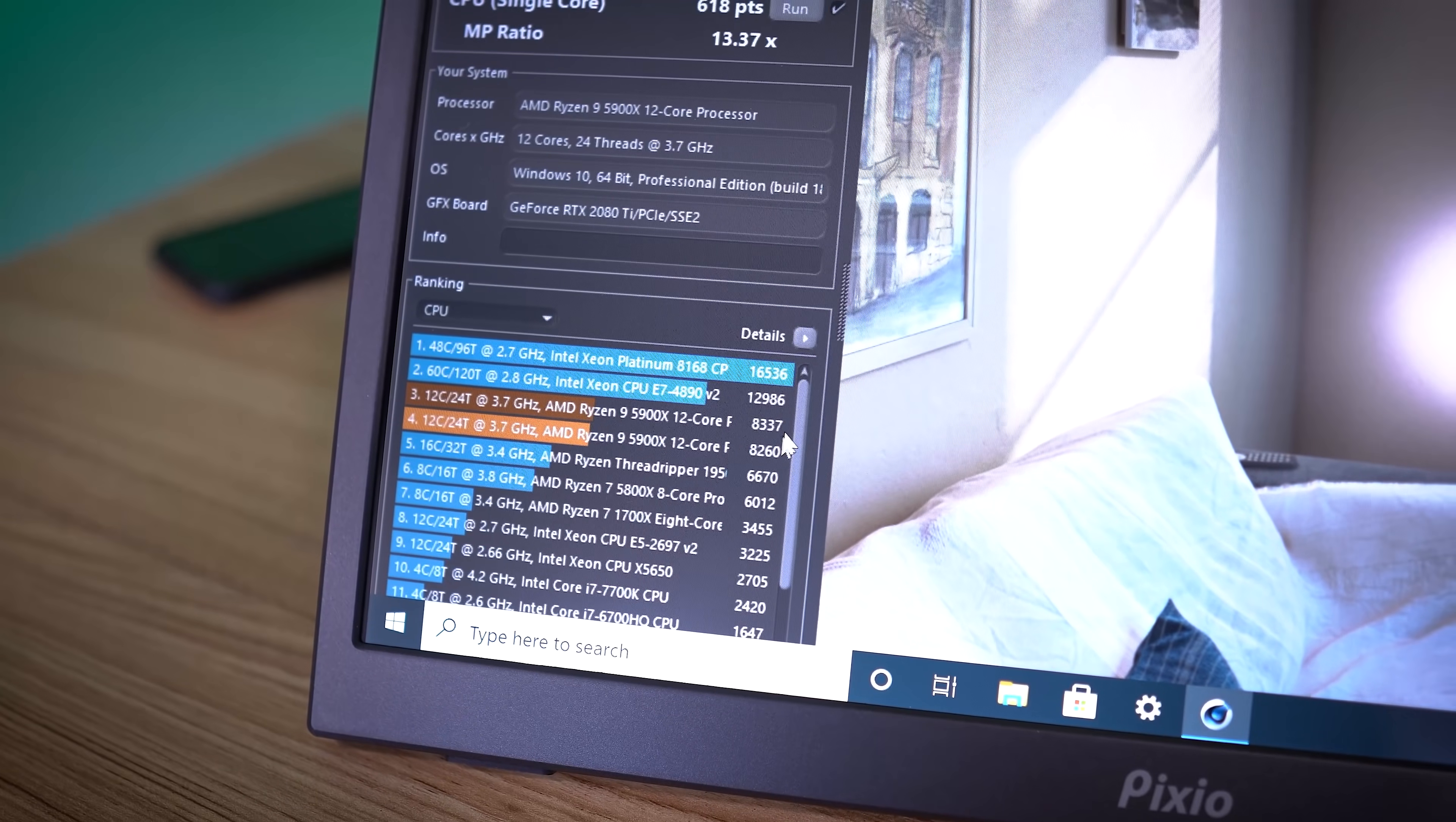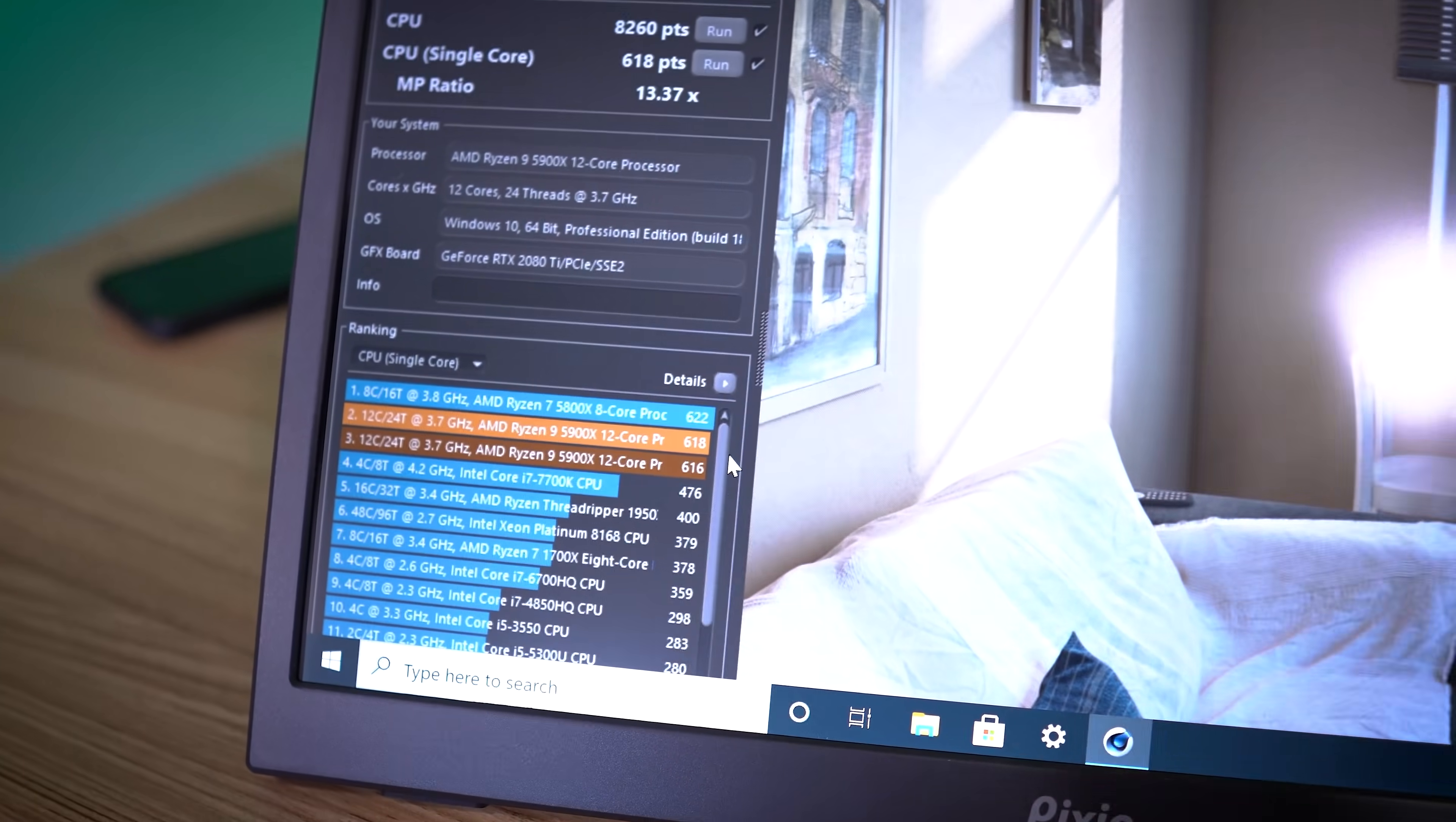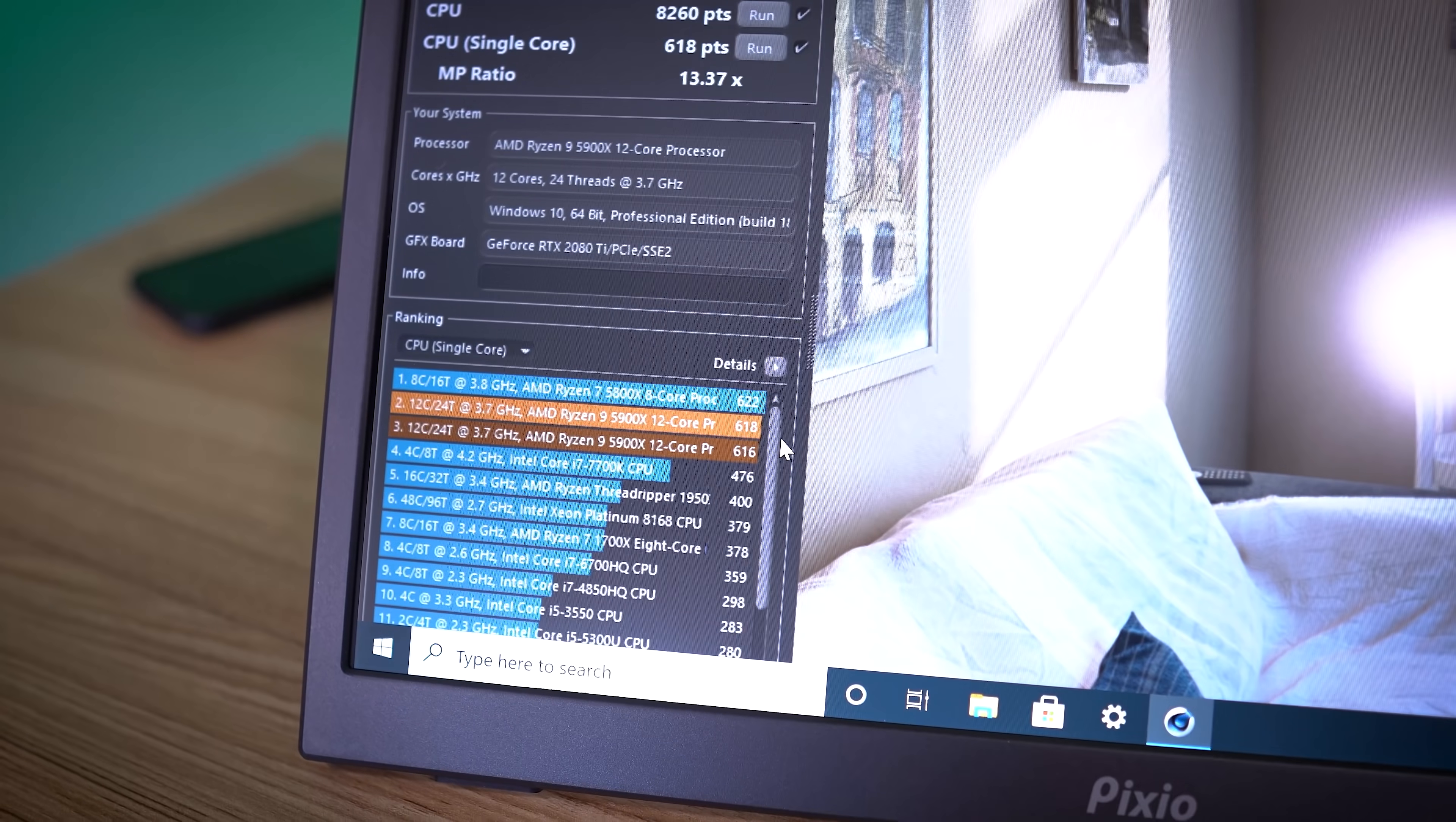That's within the margin of error. Now we switch on over to single core, and what, 618 this time around, and before we were 616. So yeah, not a huge difference. There's not much variance in this. I didn't expect there to be. As long as there aren't any crazy background processes running, this is what you should expect.